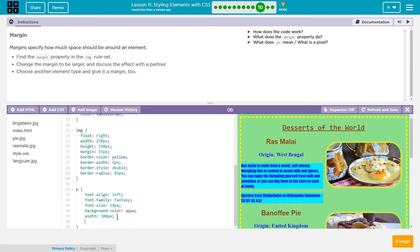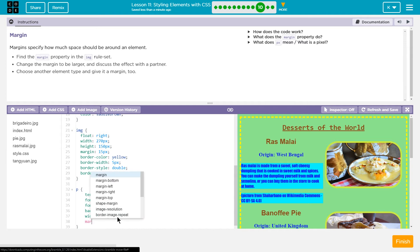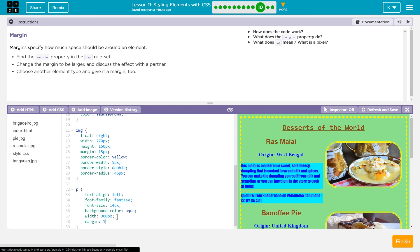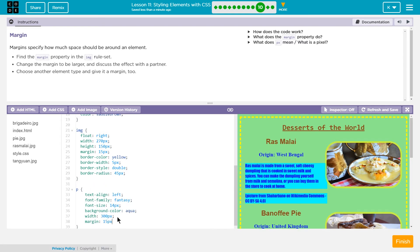And then, margin. Let's see what 15 looks like. Oh, I like that a lot.